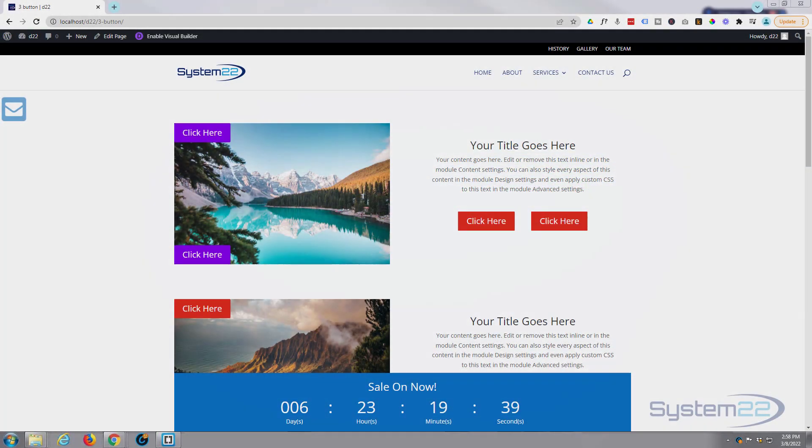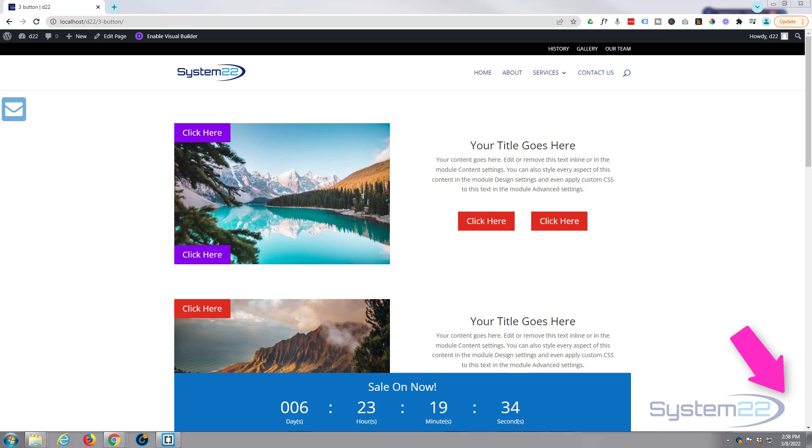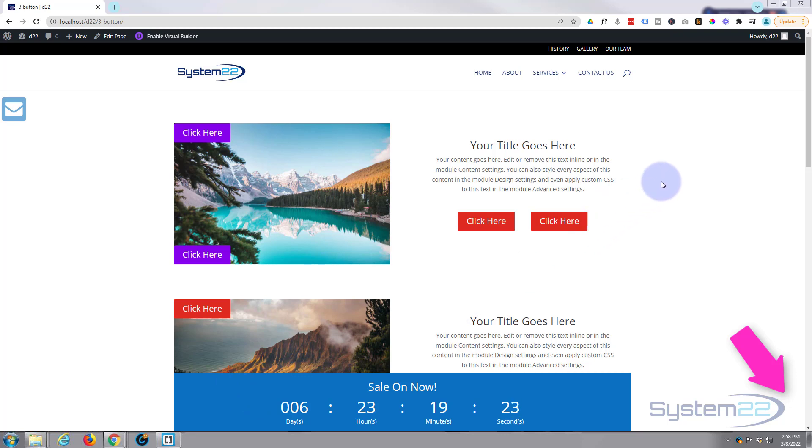Hi guys and welcome to another Divi theme video. This is Jamie from System22 and webdesignandtektips.com. In this video today we're going to show you how to use fixed position elements. We've got a couple of them on this page: a little icon up here and the little countdown timer at the bottom.